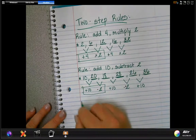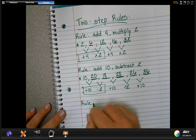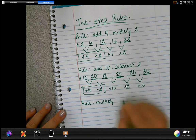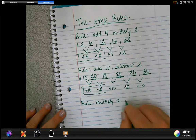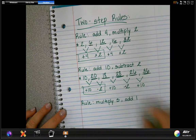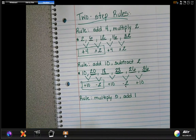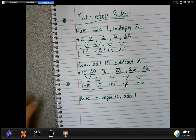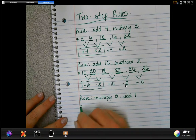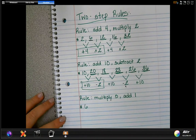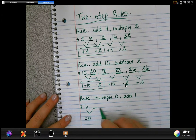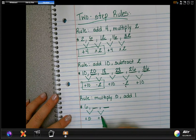Let's look at one more. You shouldn't have too many of these on homework or EOGs, but I do believe when I taught fourth grade I saw a two-step pattern on there, and I want to make sure we're covered. Our last rule is to multiply by five and then add one. Let's start with the number six. To get the next number, we multiply by five, and then to get the number after that, we add one.